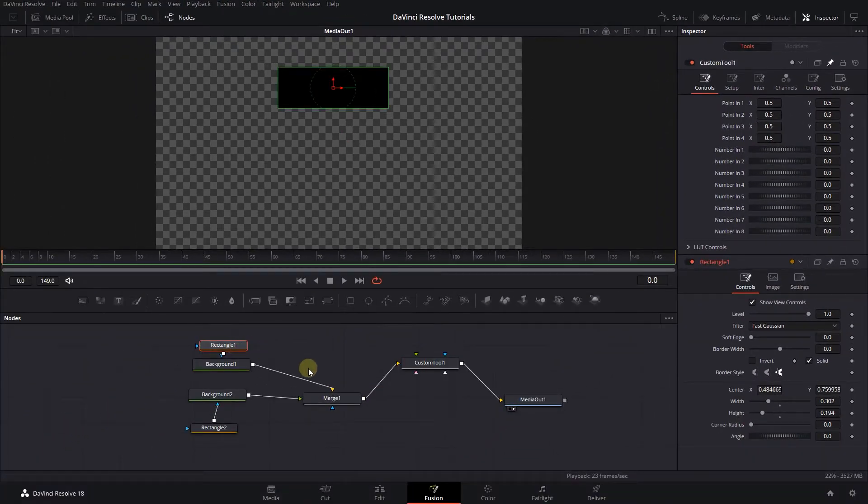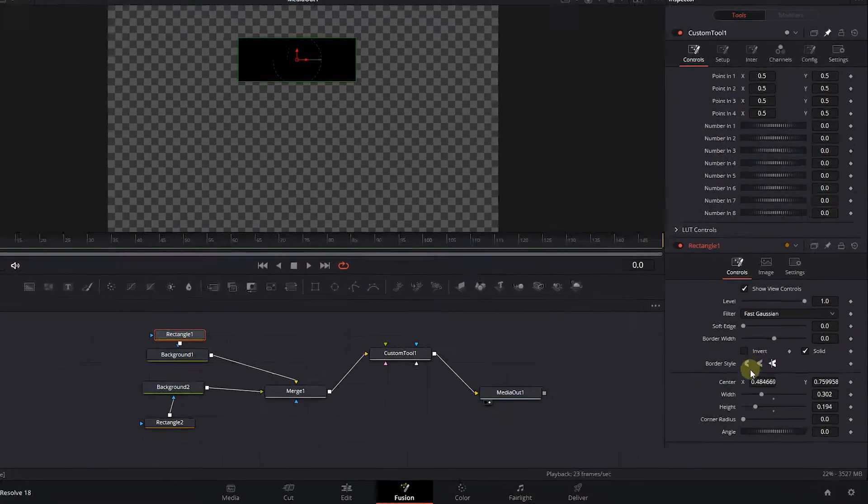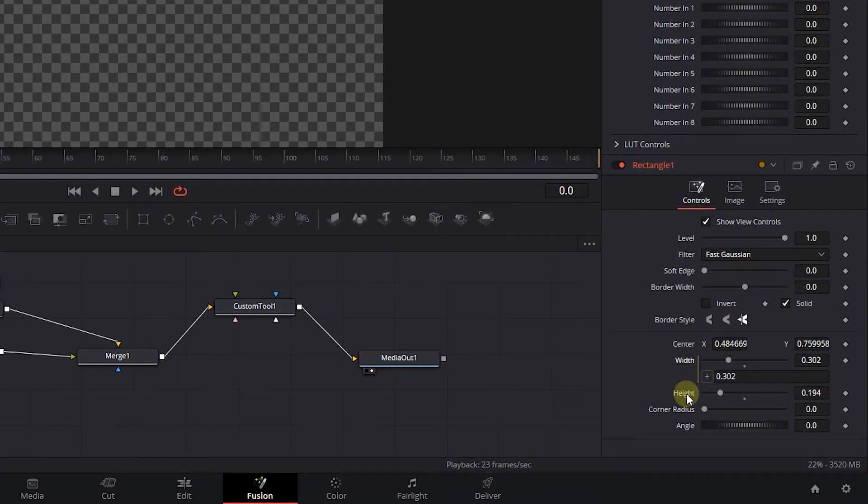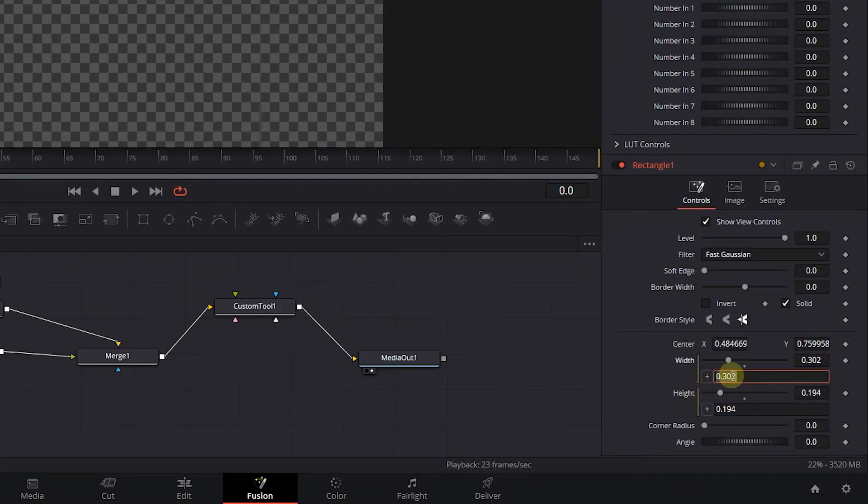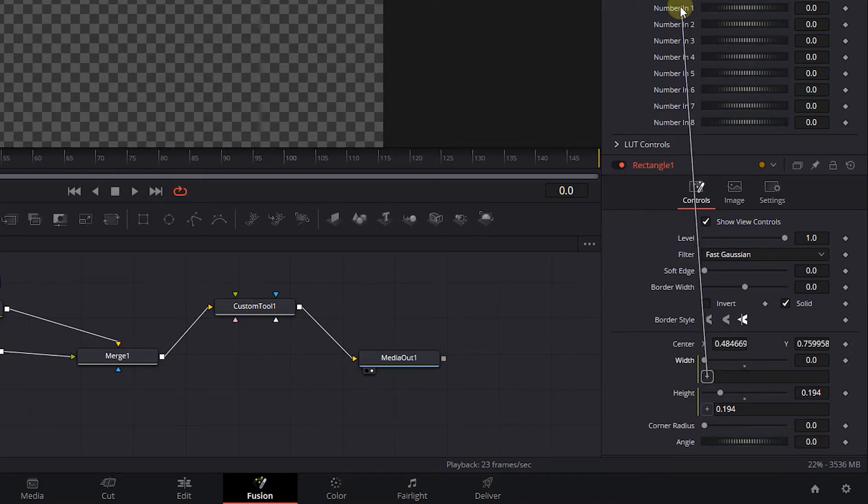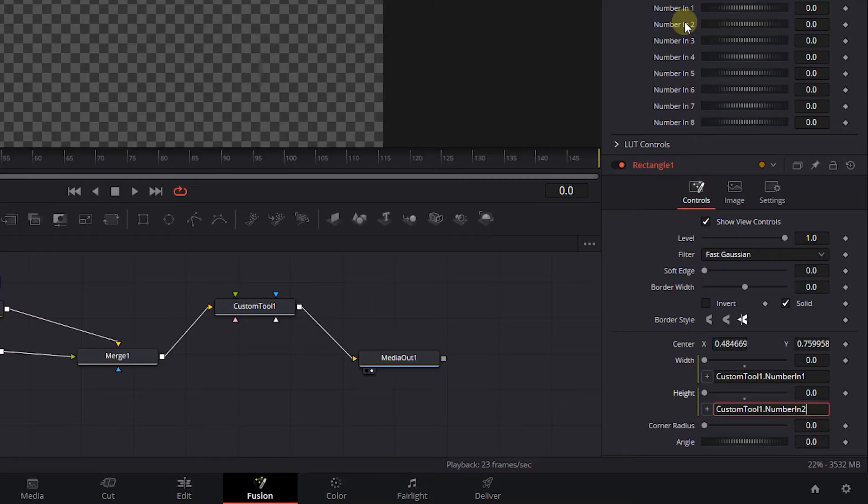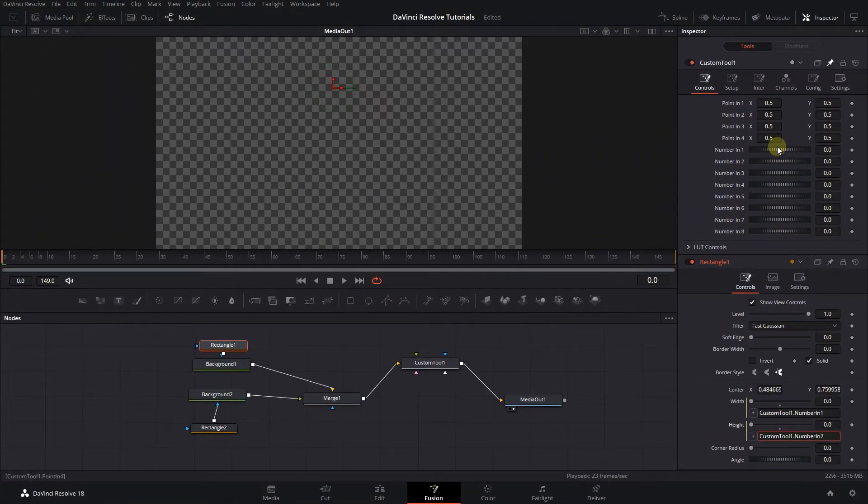Select Rectangle 1, right click on Width and Height, and select expression. Attach the width to number in 1, and attach the height to number in 2. And now the width and height are attached to these value holders in the Custom Tool.